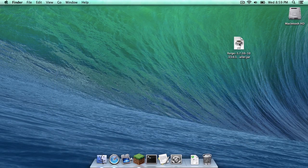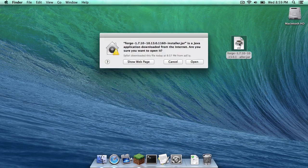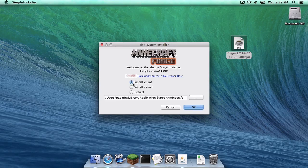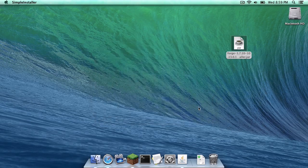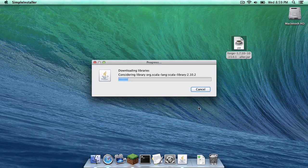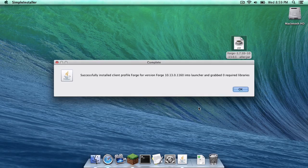Let's open up our forge.jar. You want to make sure you have Install Client selected, and you want to make sure that it is pointing to your Minecraft folder in Application Support. Click OK.